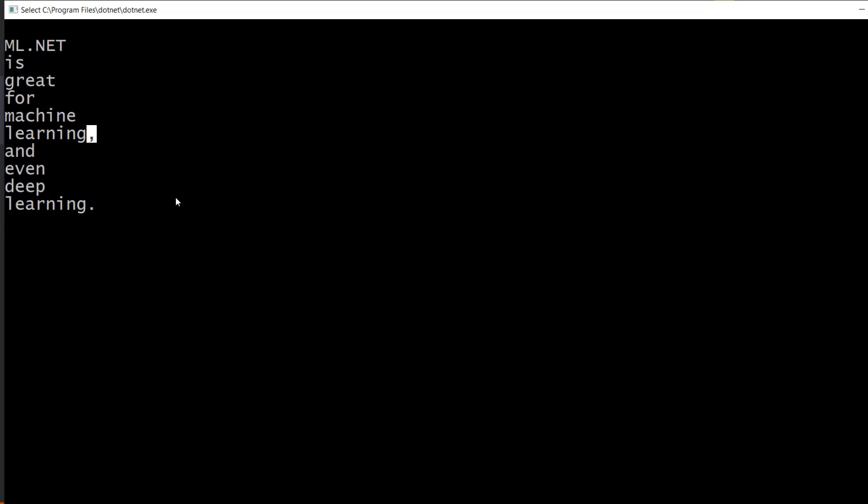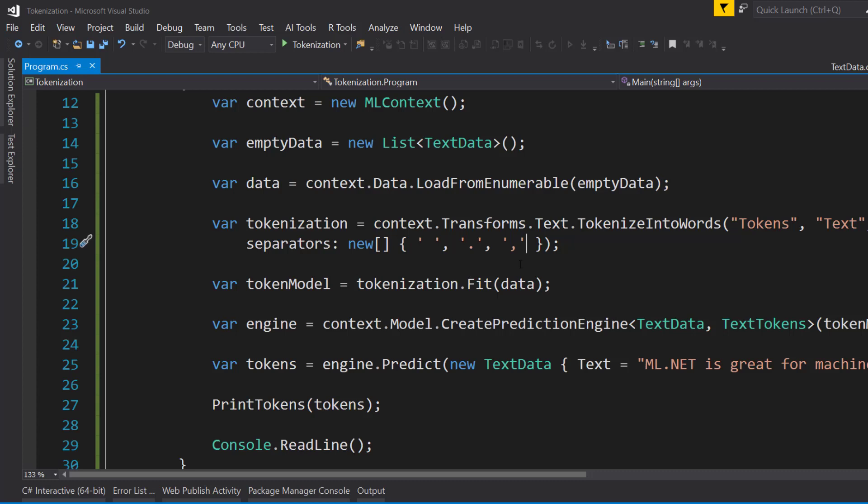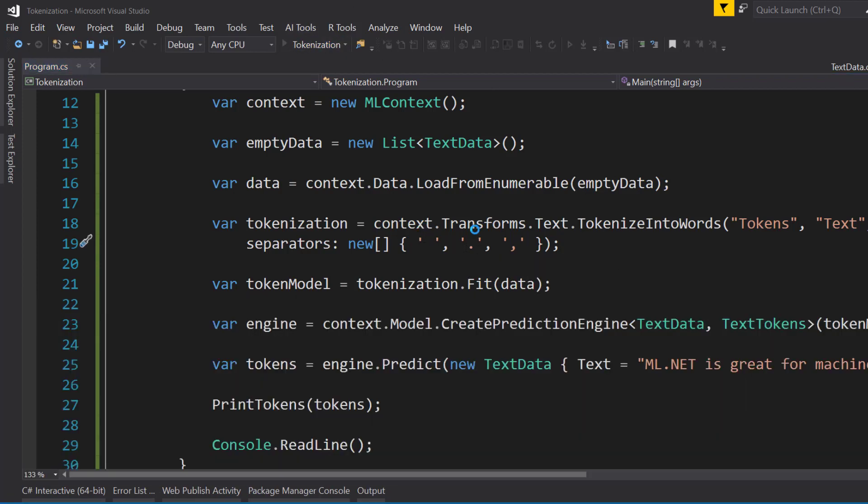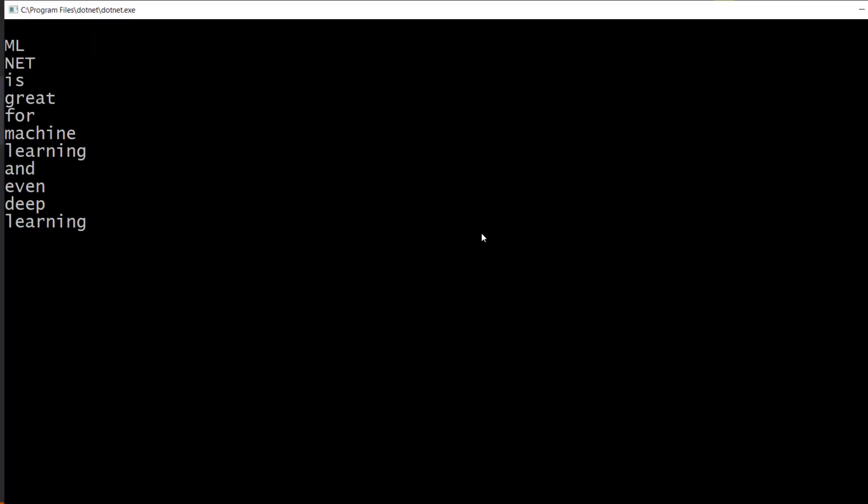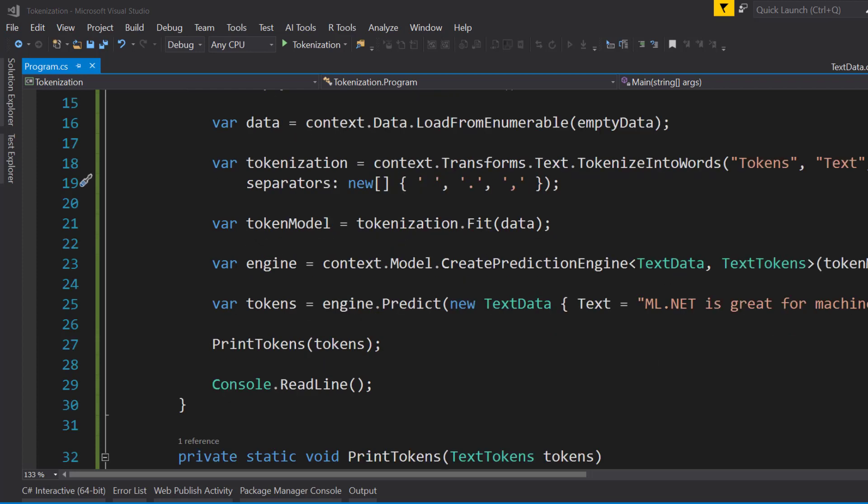And one way to fix that is with a separators character array. We can pass in a period and comma and other punctuation that we wanted to recognize here. So let's run this again and see what differences we get. There you go. So now you see we have no comma here, no punctuation. So you can use that separators parameter to handle the punctuation within your text data.